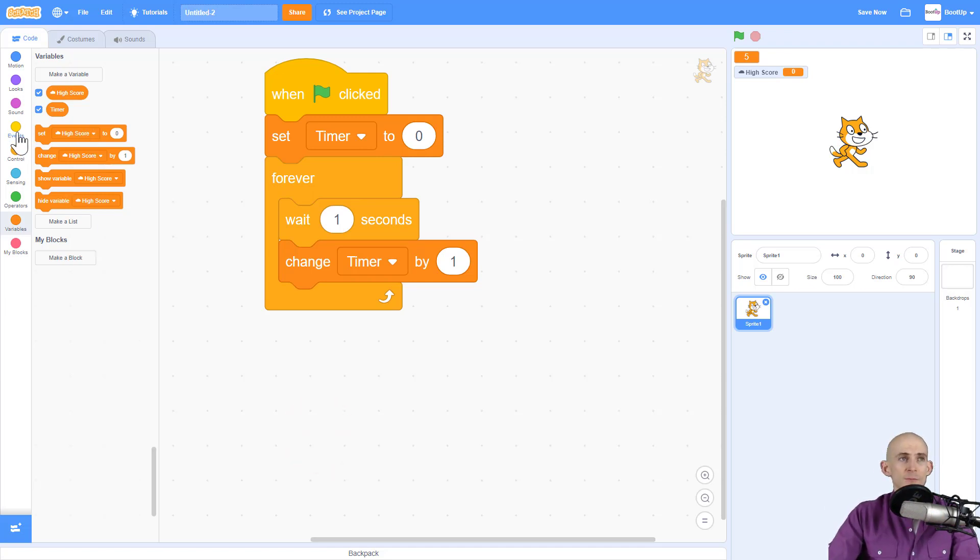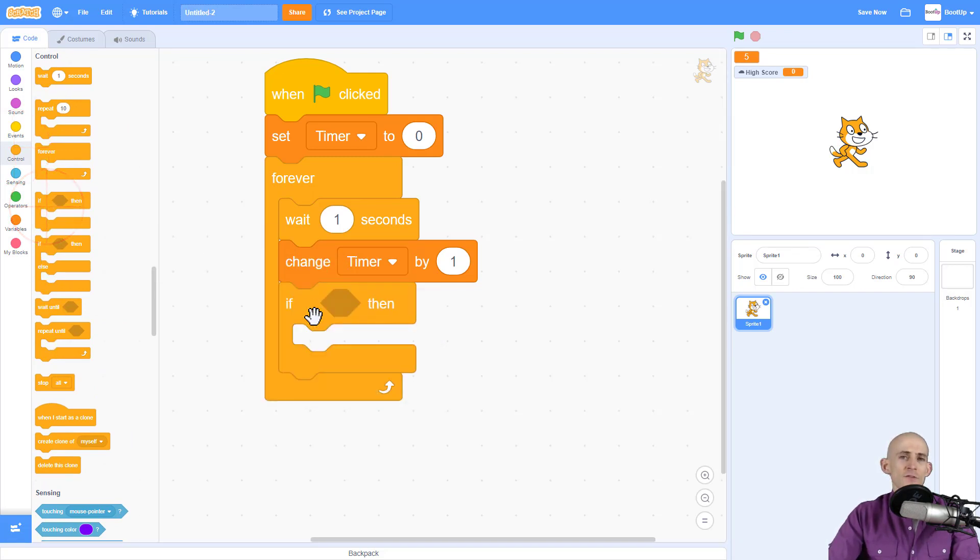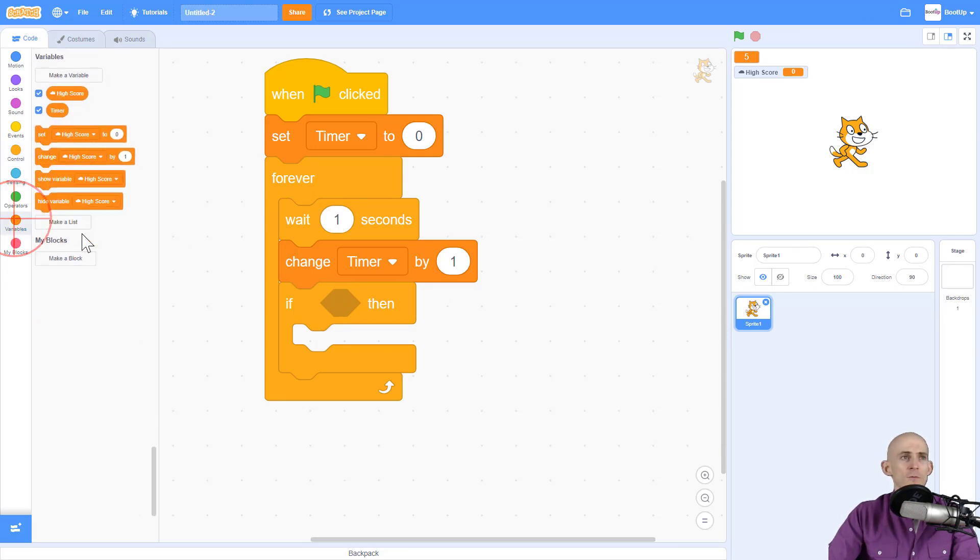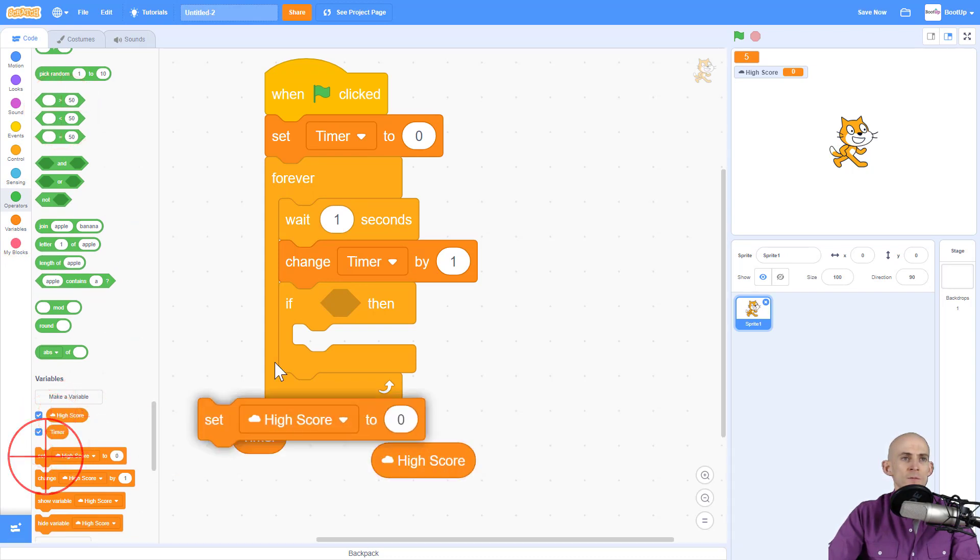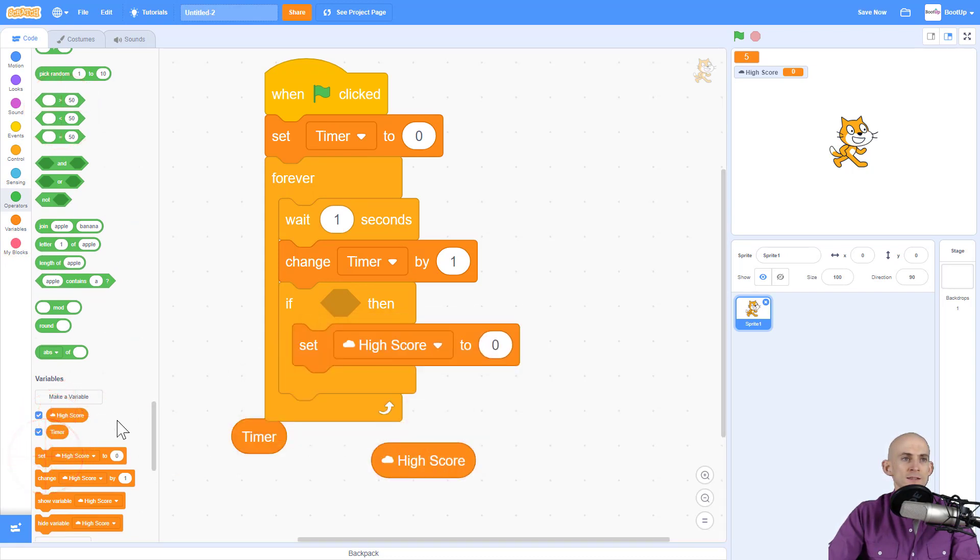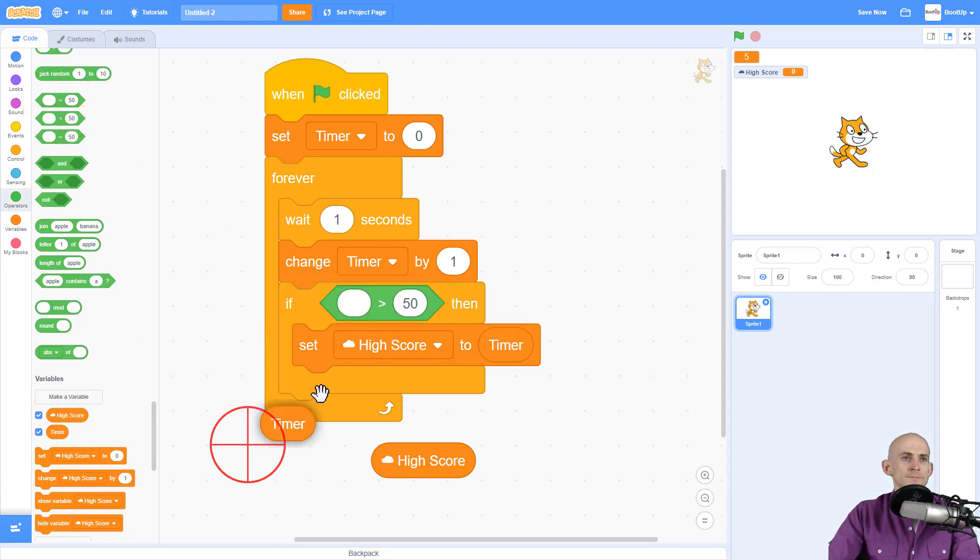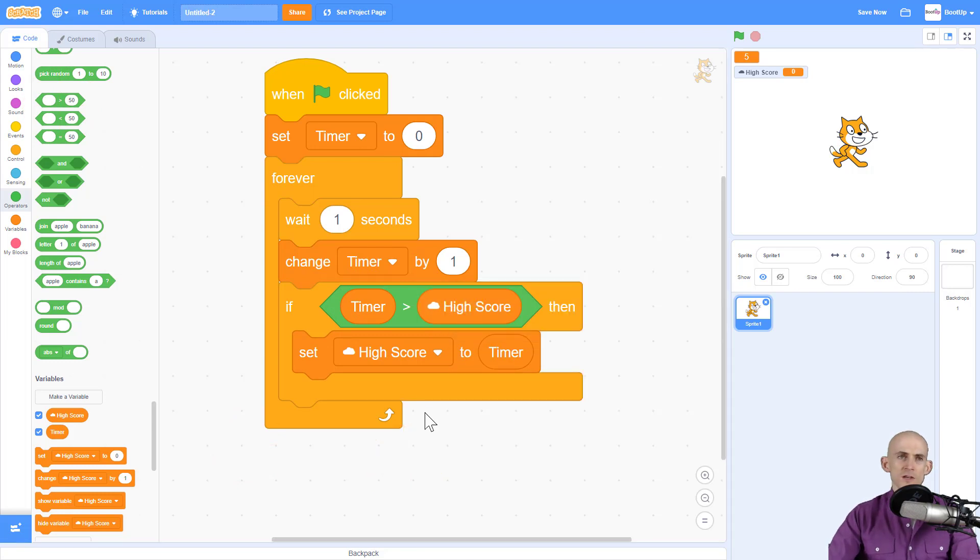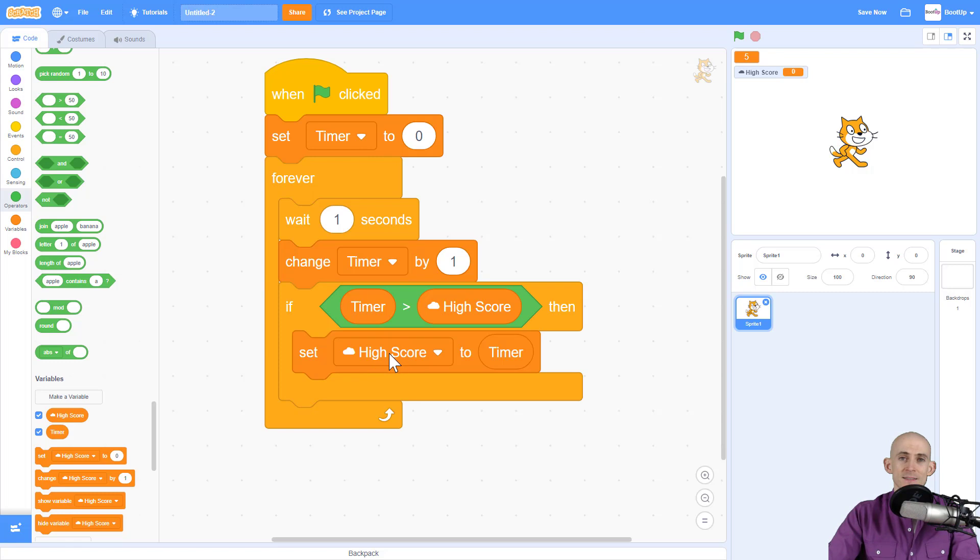So we're actually going to do that by using a control block for conditions. We're going to say if the timer is higher than our high score we're going to set our new high score. So if our timer is greater than this then we're going to set our high score to our timer. So the condition here is if our timer, the thing that's counting up, is greater than the high score, the thing that is stored across all the different accounts, then it's going to set that stored value to timer.